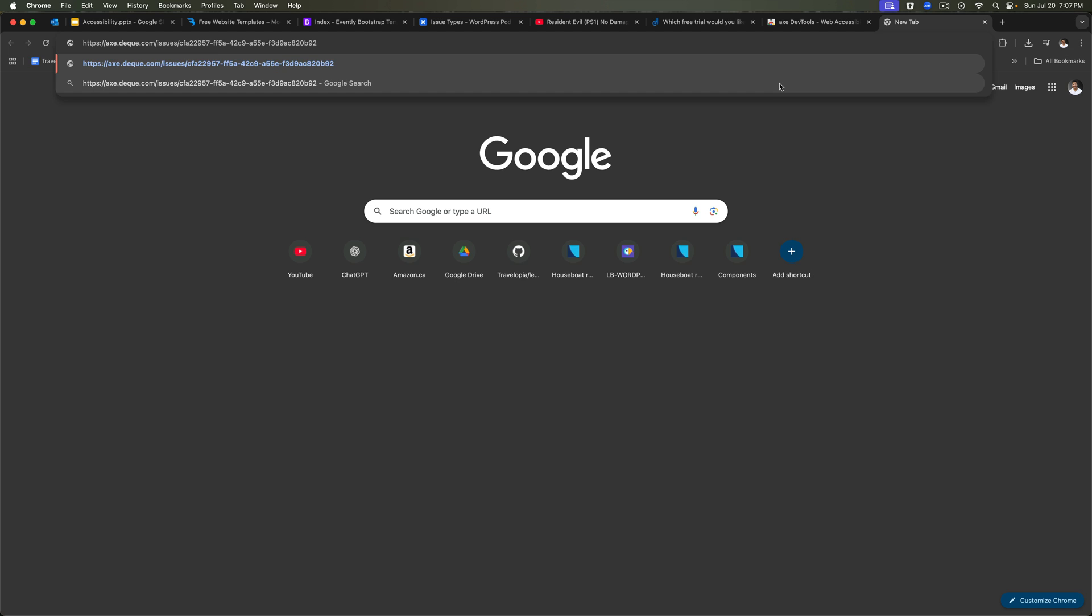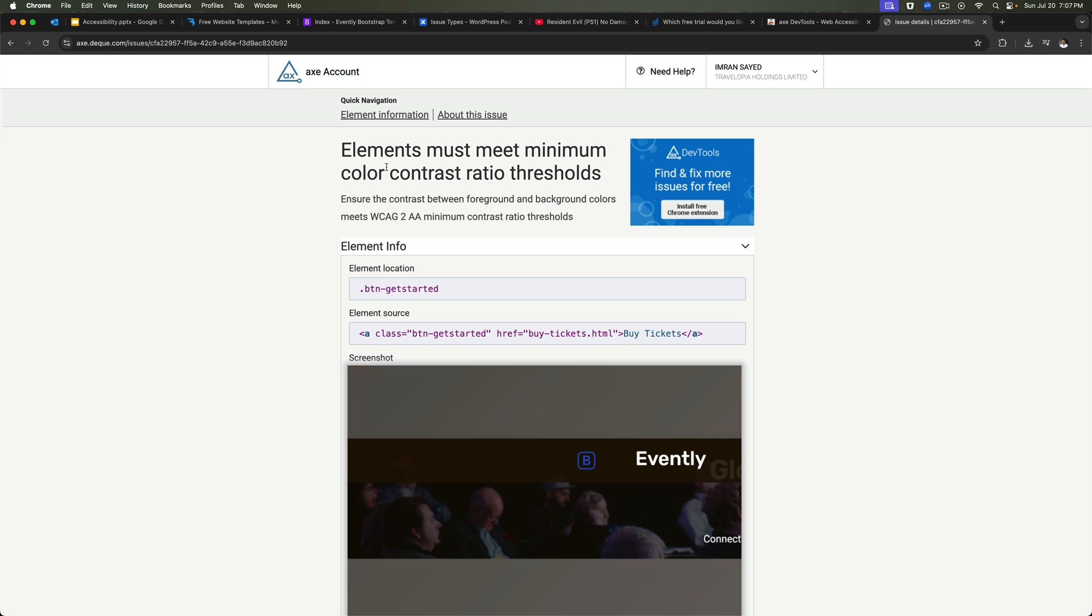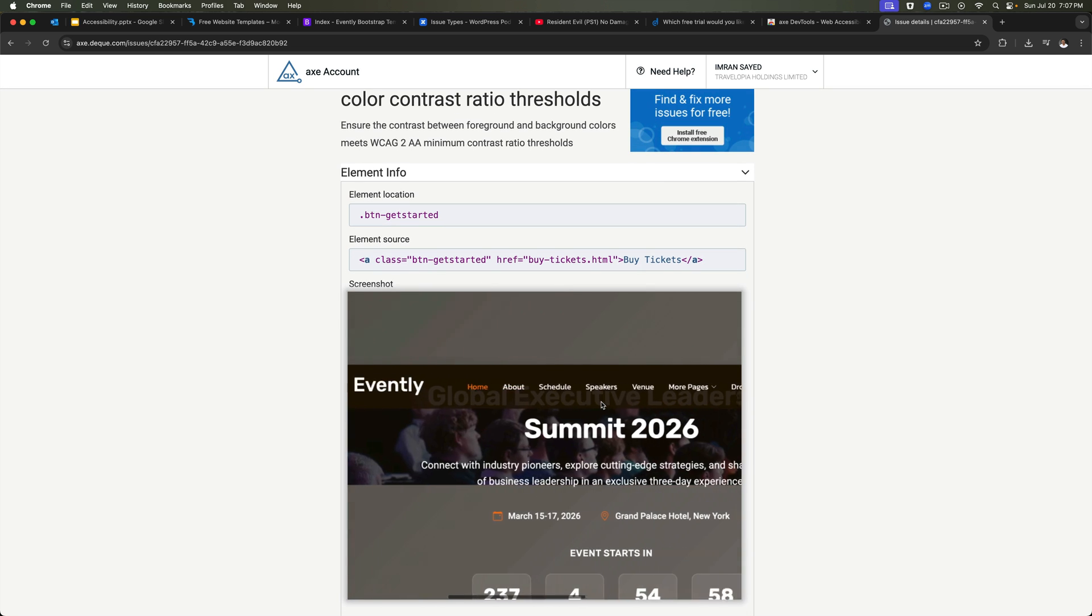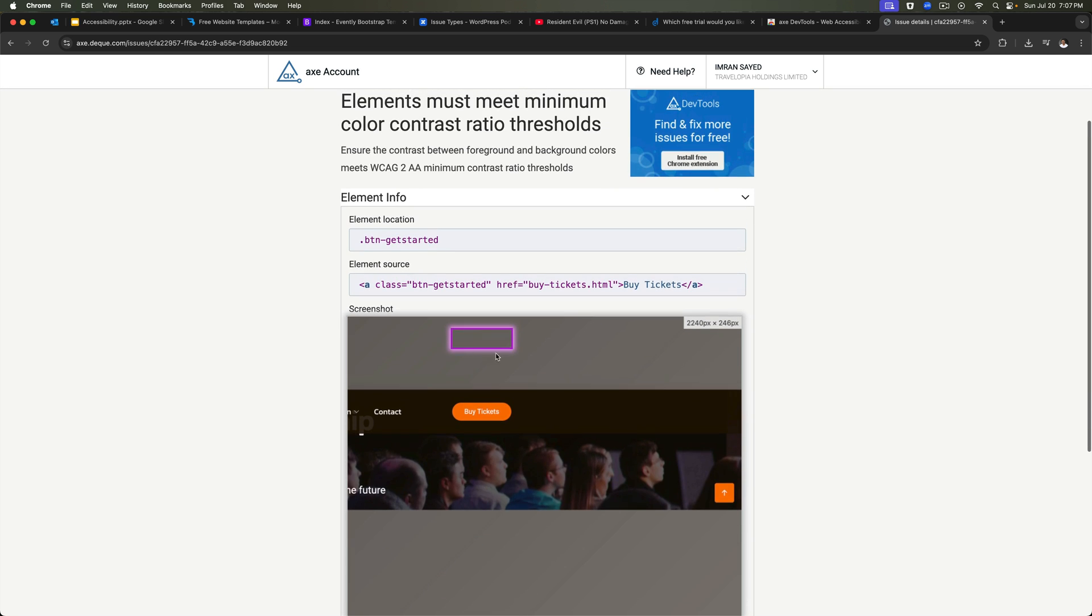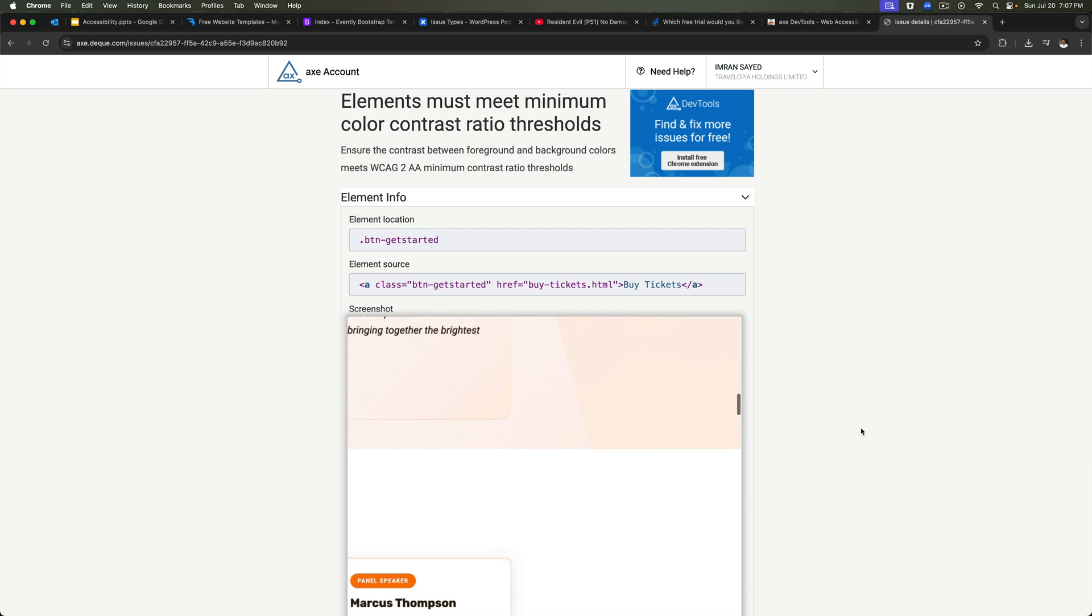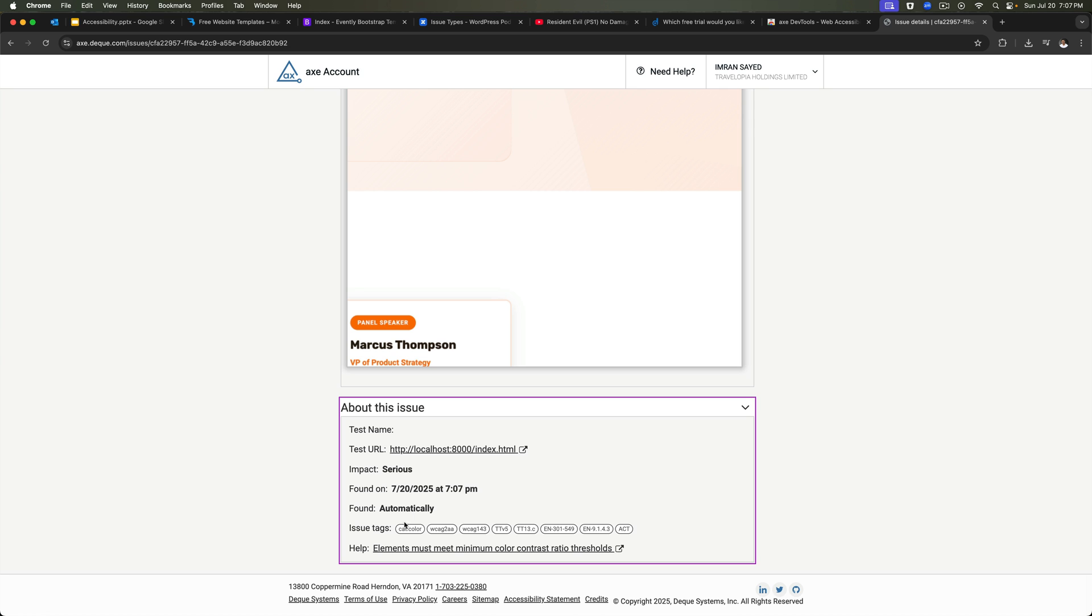It's telling you where that element is, there's a full image highlighted. And also, it tells you what kind of impact it has. So it has a serious impact, which means it can cause you a hefty fine in case if this is audited for your company. So we need to really, really fix that.